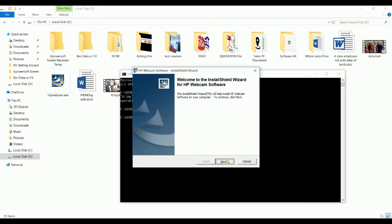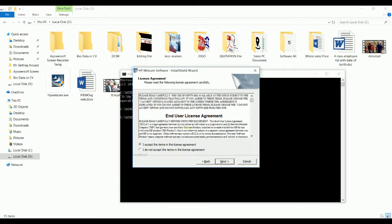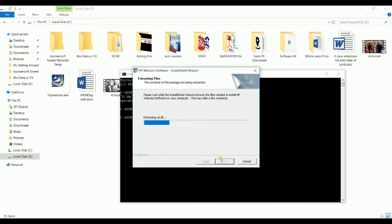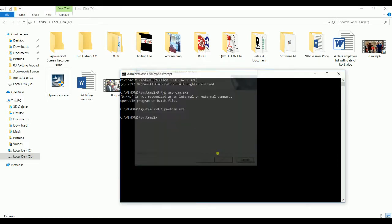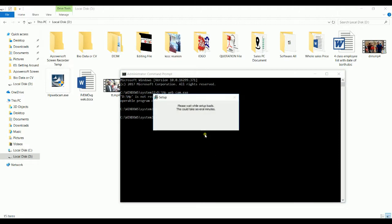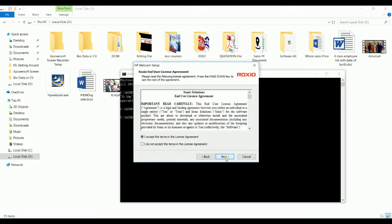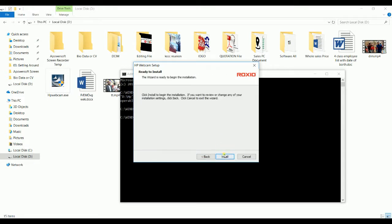Click next, then click next again. Accept the agreement — this is a user license requirement. We are going to accept the agreement. Next, click next. All accepted — click next to proceed through the installation setup.